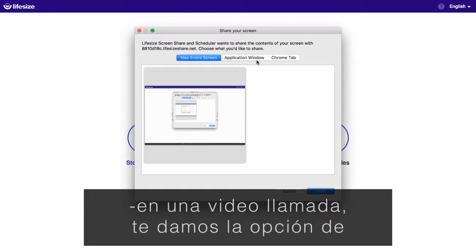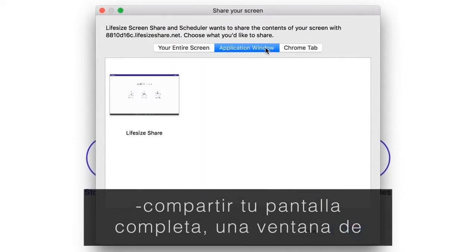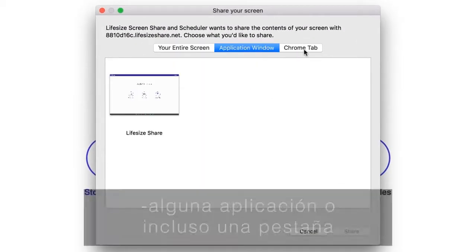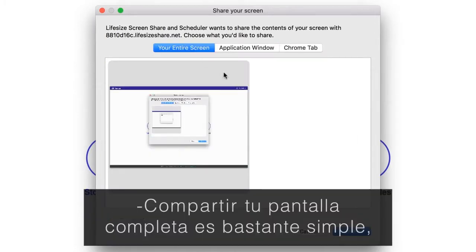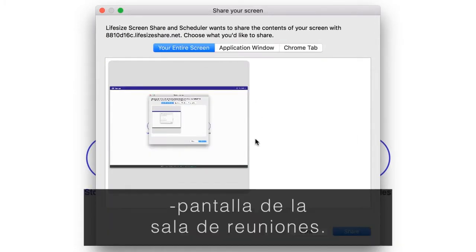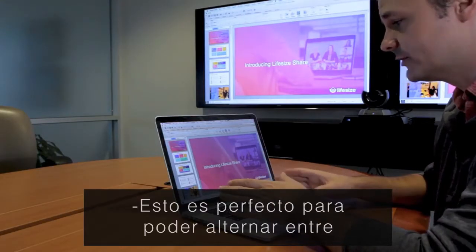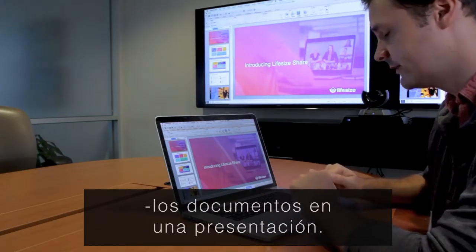We give you the option to share your entire screen, an individual application window, or even an individual Chrome tab. Entire screen is pretty straightforward — everything on your laptop will appear right on the meeting room display.